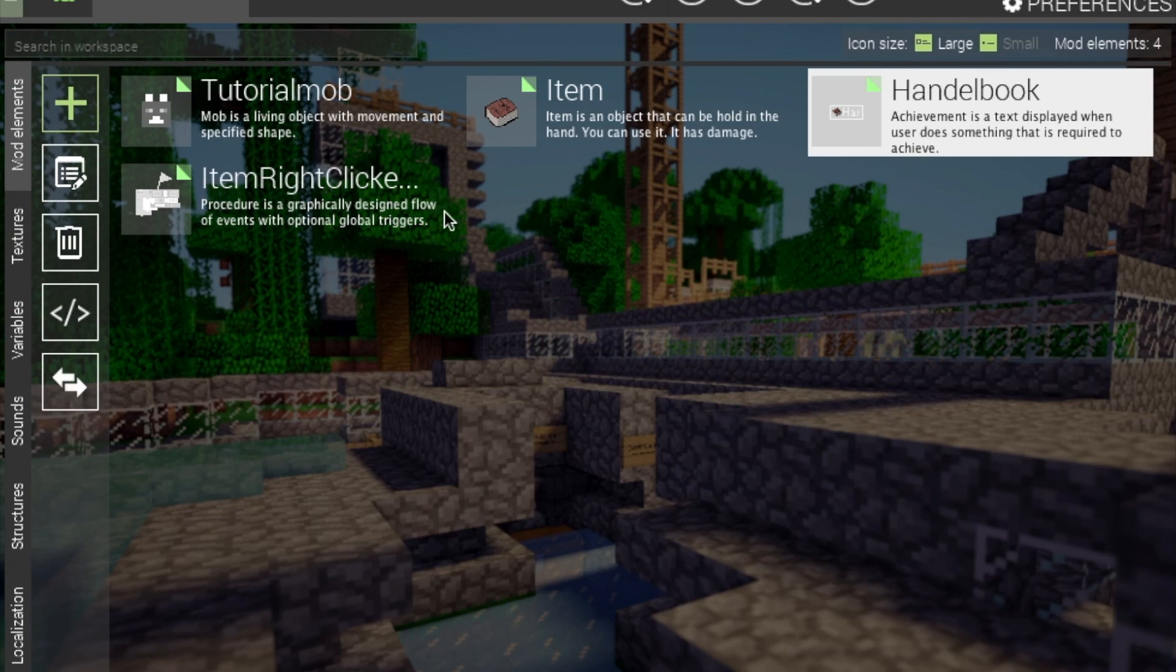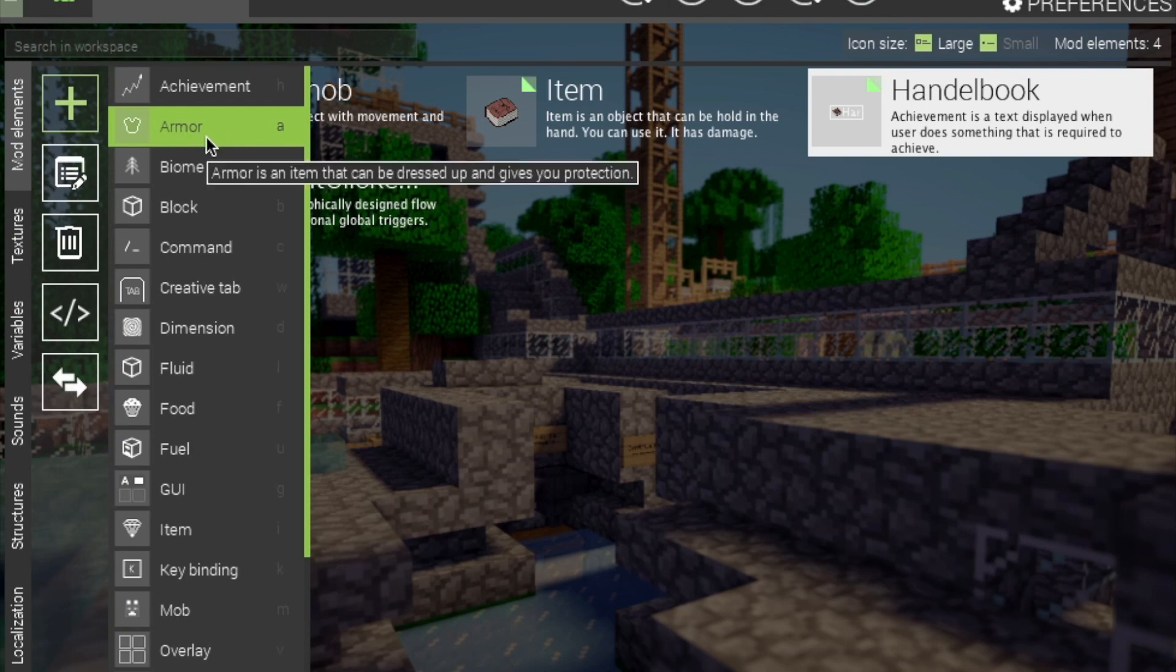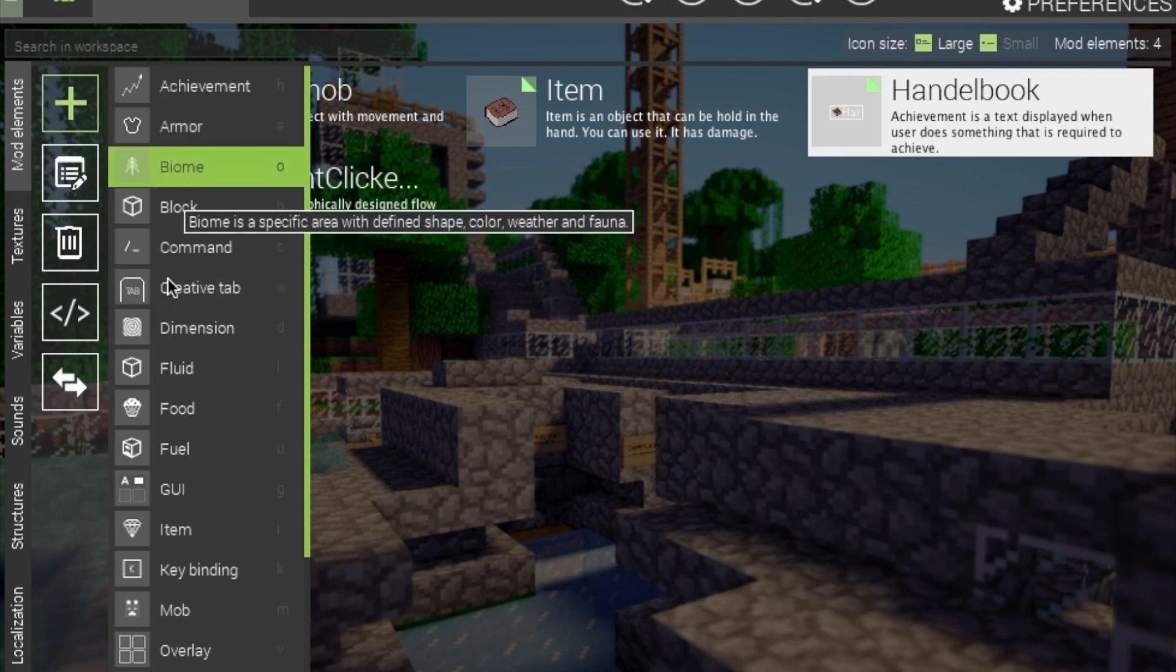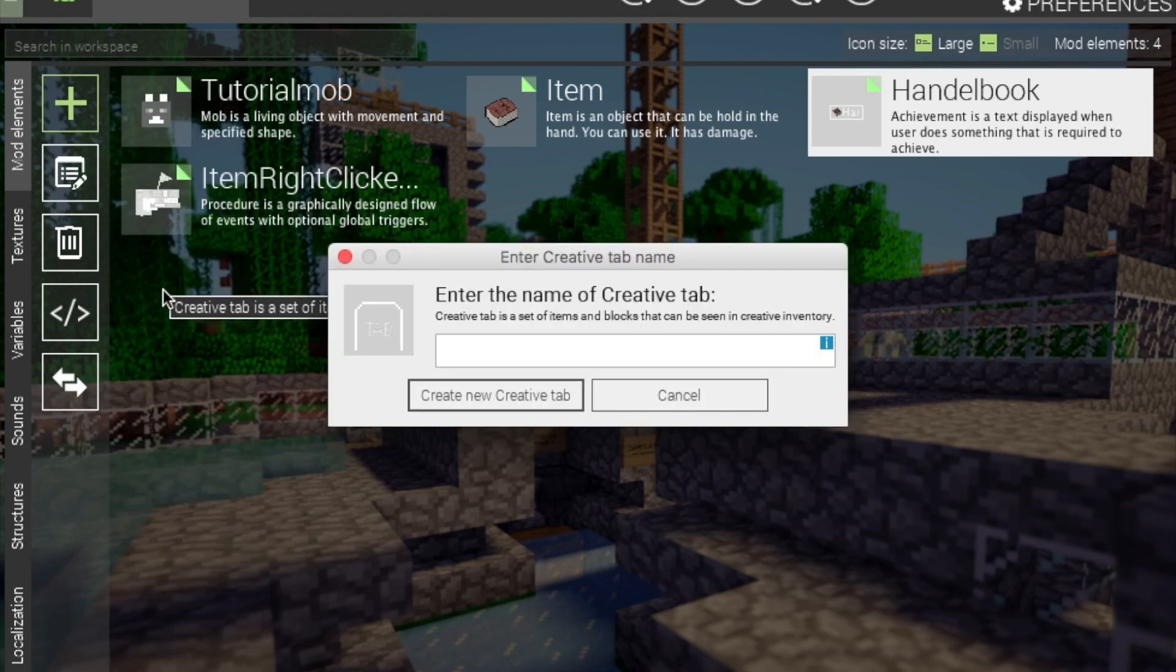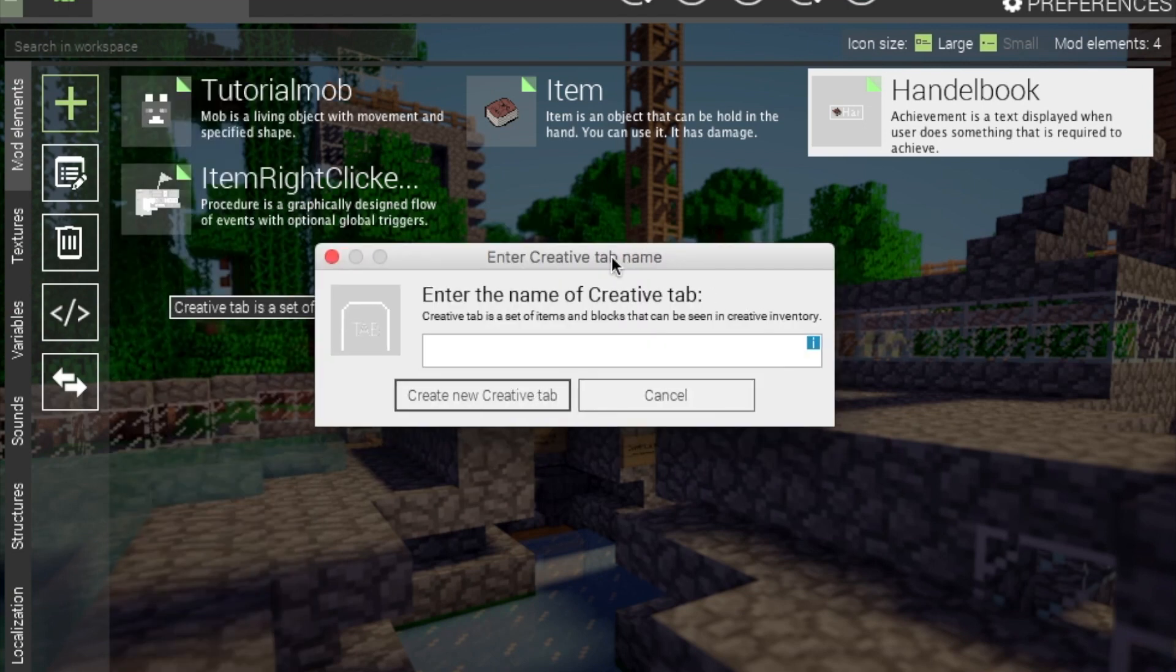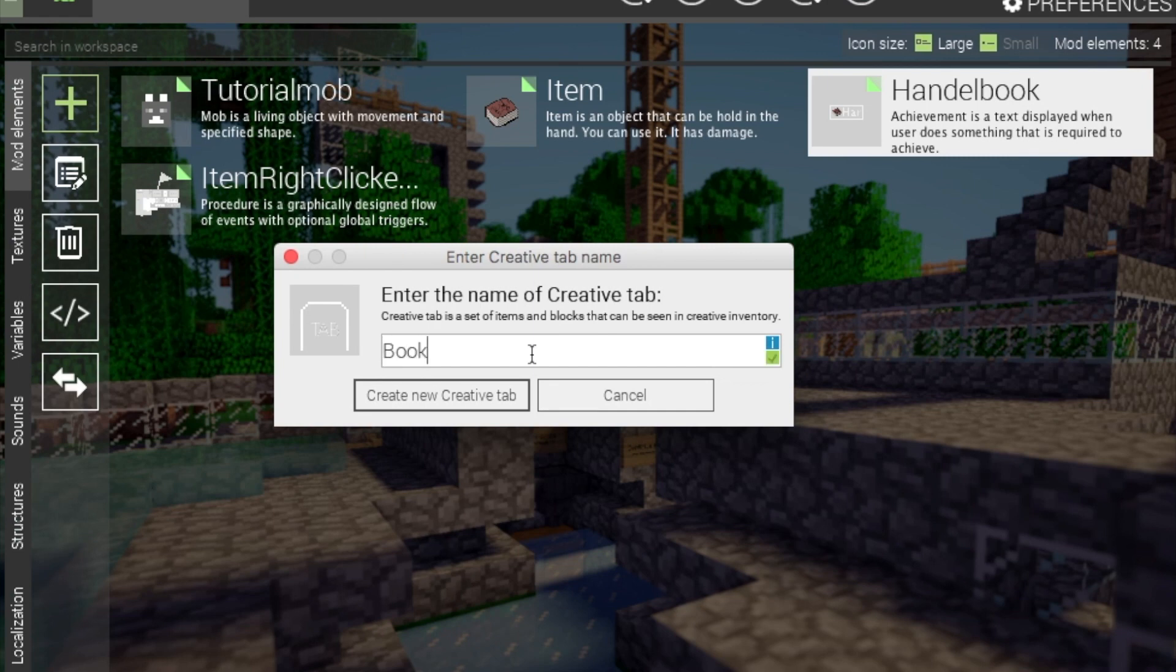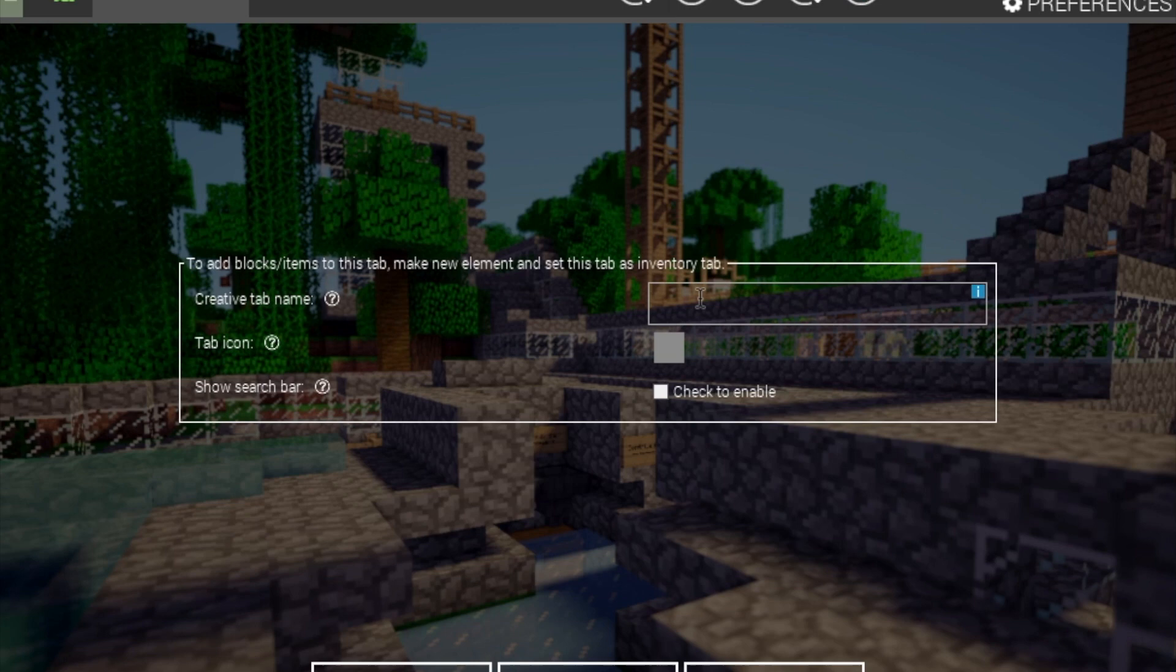For the creative tab, you will also need an item, or any of the vanilla items. So let's go to the creative tab, which would be W, and enter name, book, just because you can call it whatever you want pretty much. And, so yeah. Book.